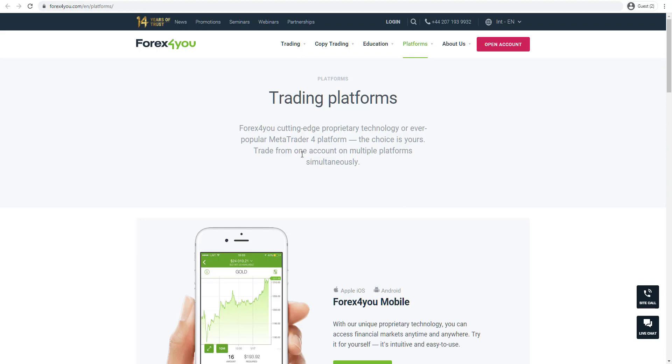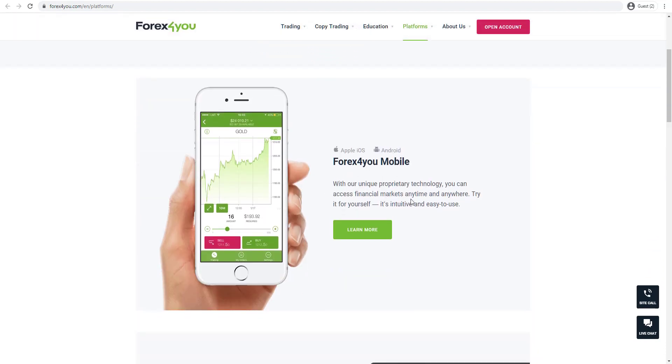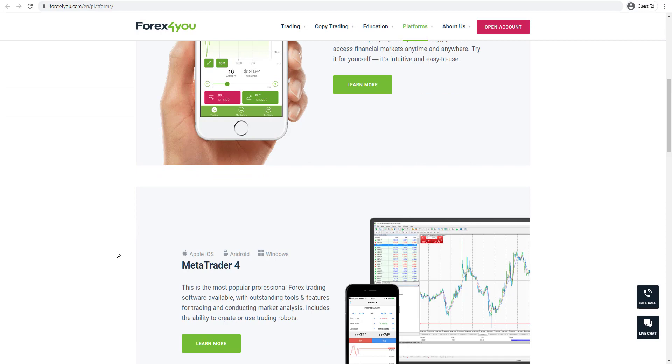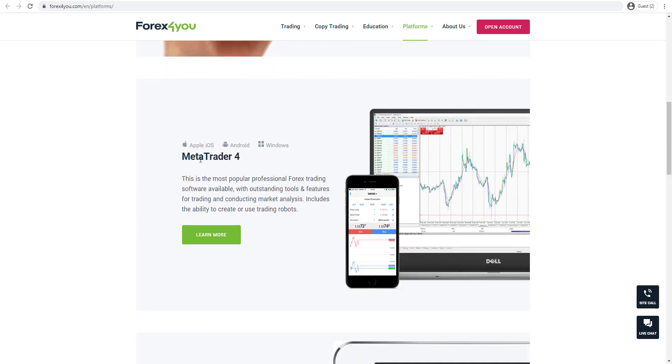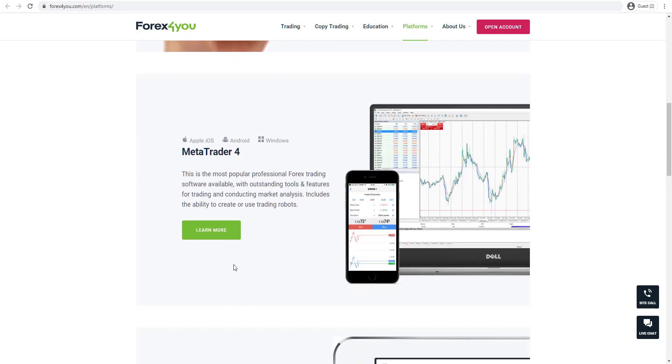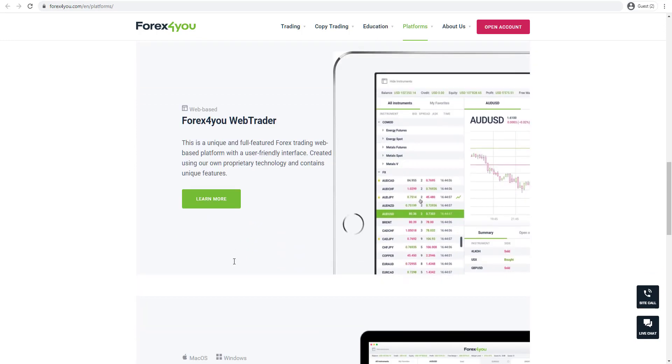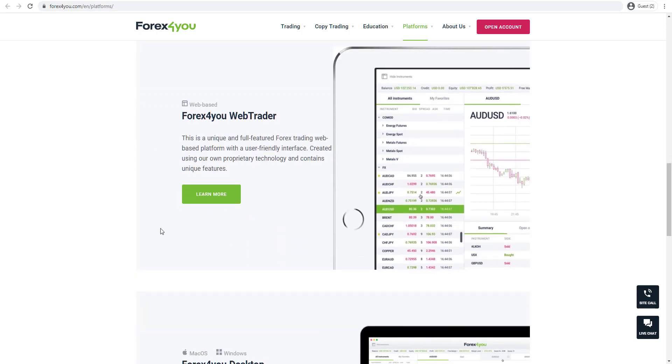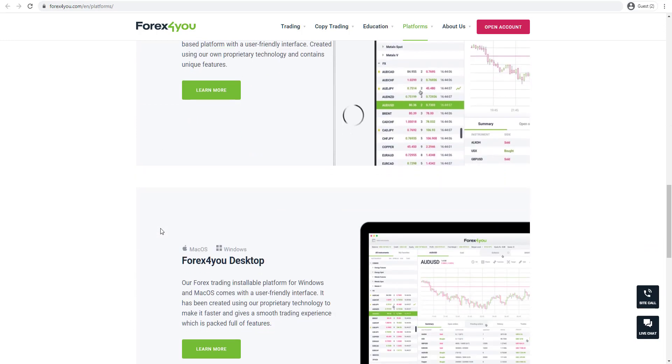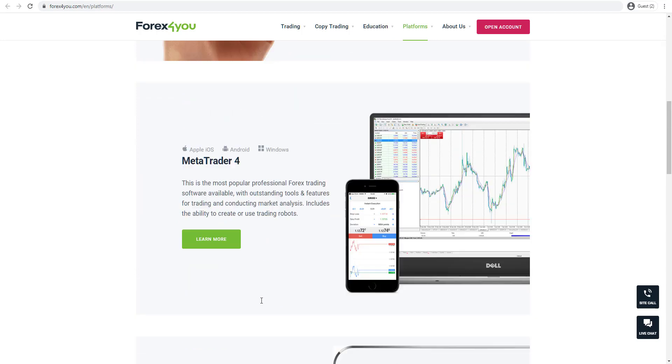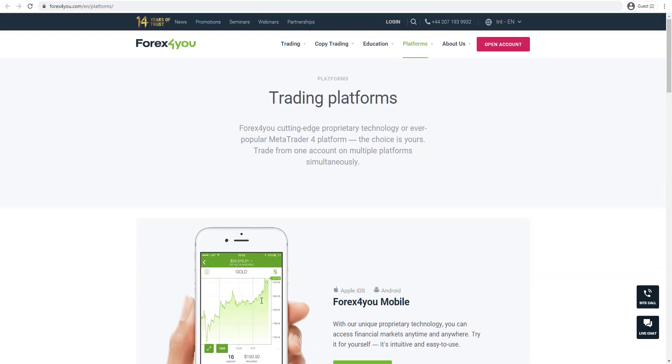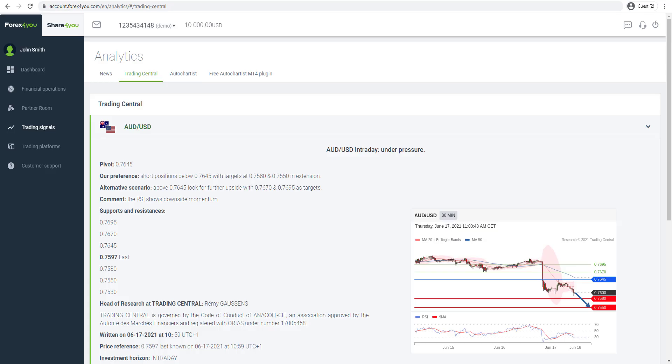With Forex4U, you can trade on a variety of different platforms. You have the mobile trading app, which we're going to be looking at a little bit later on. You can also trade from the MetaTrader4 trading platform, and you can also access the WebTrader platform, which we'll be looking at a bit later, as well as a desktop platform. So wide variety of different platforms available to use.